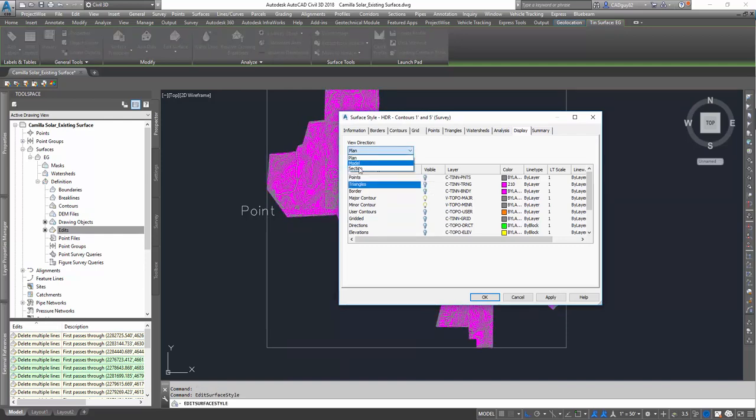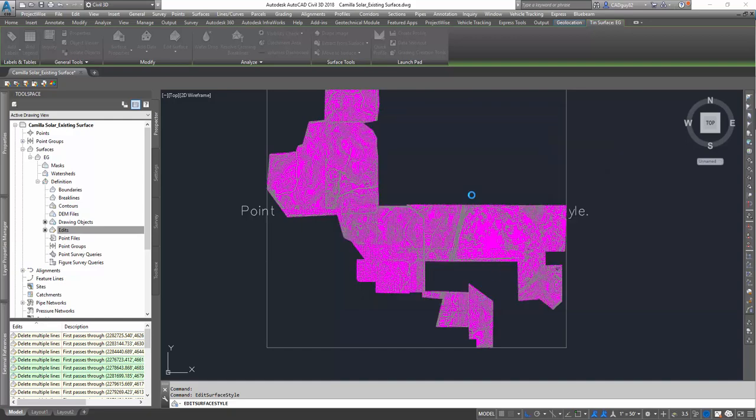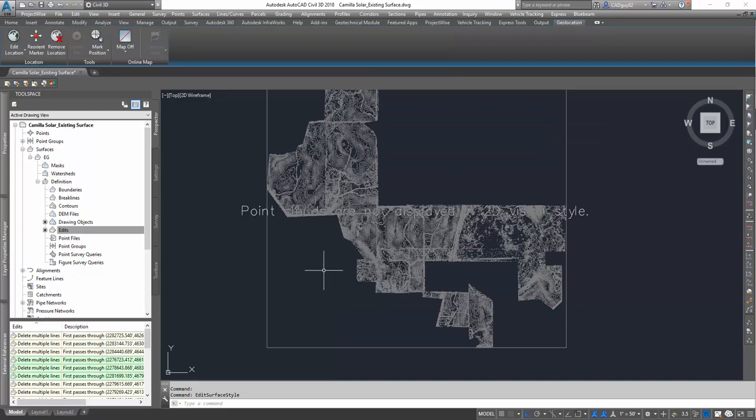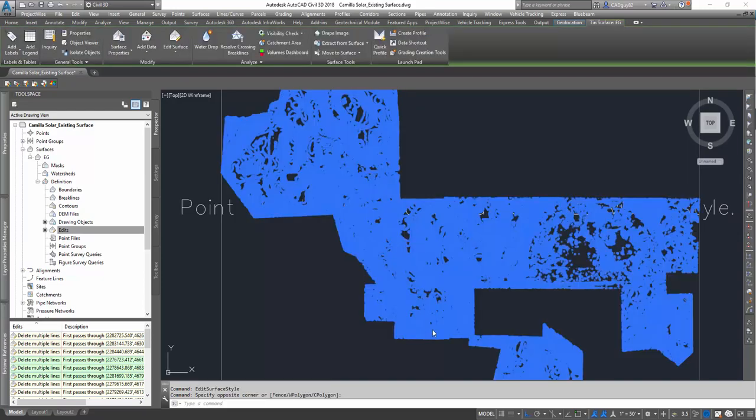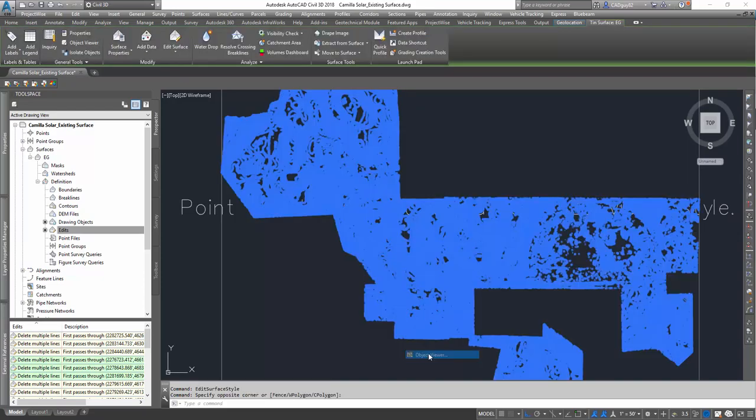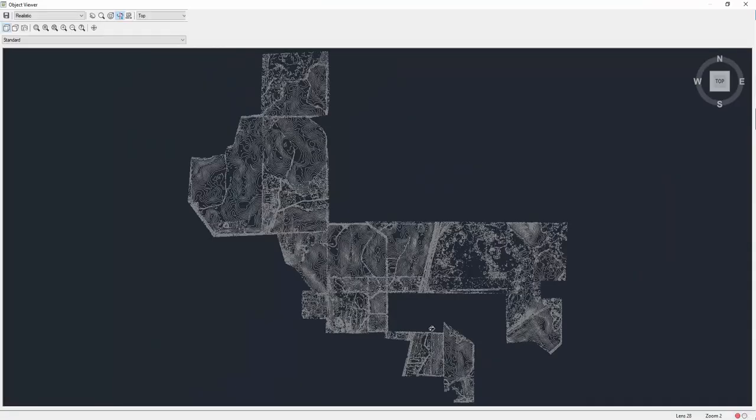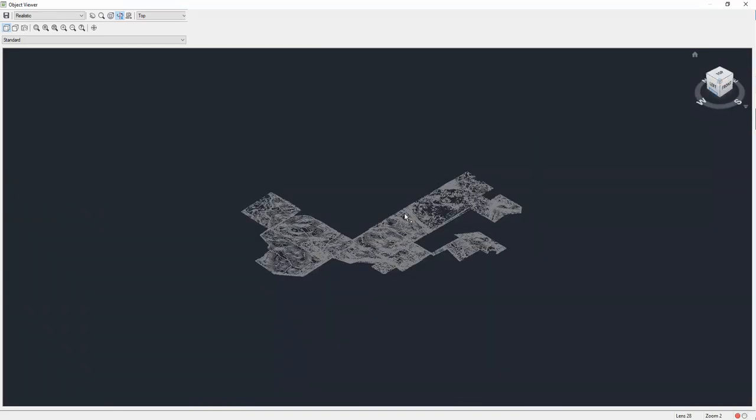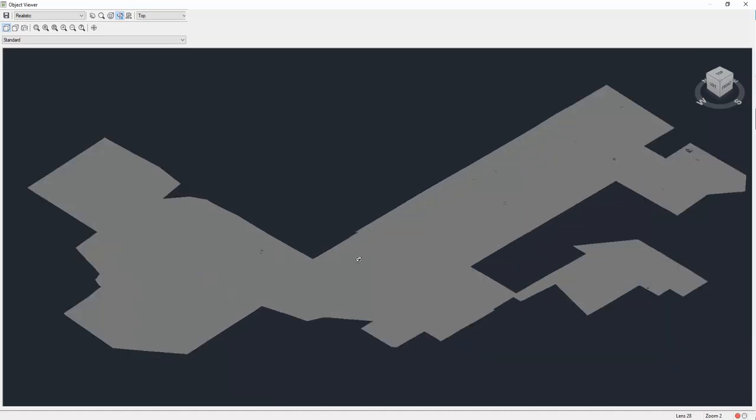Go to View Direction Model, and turn on the triangles. Hit OK, and let's go back to Object Viewer. And there you go.